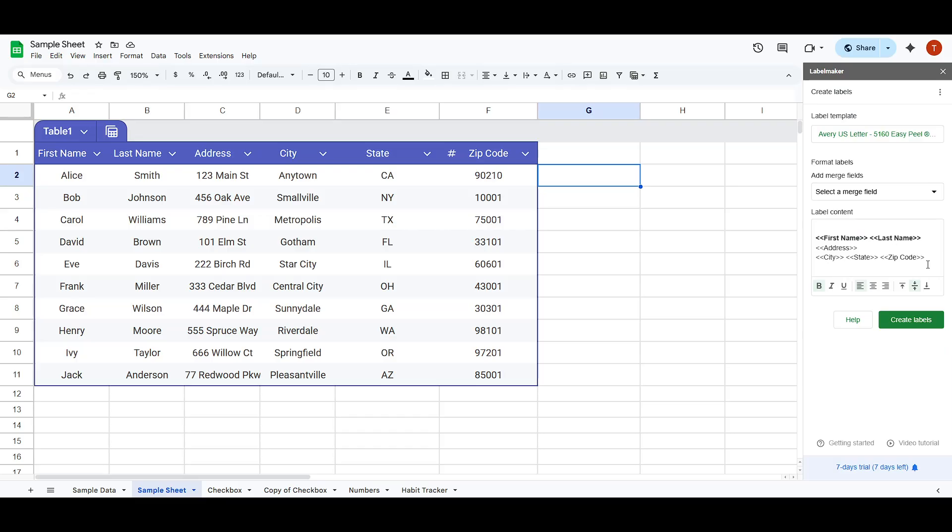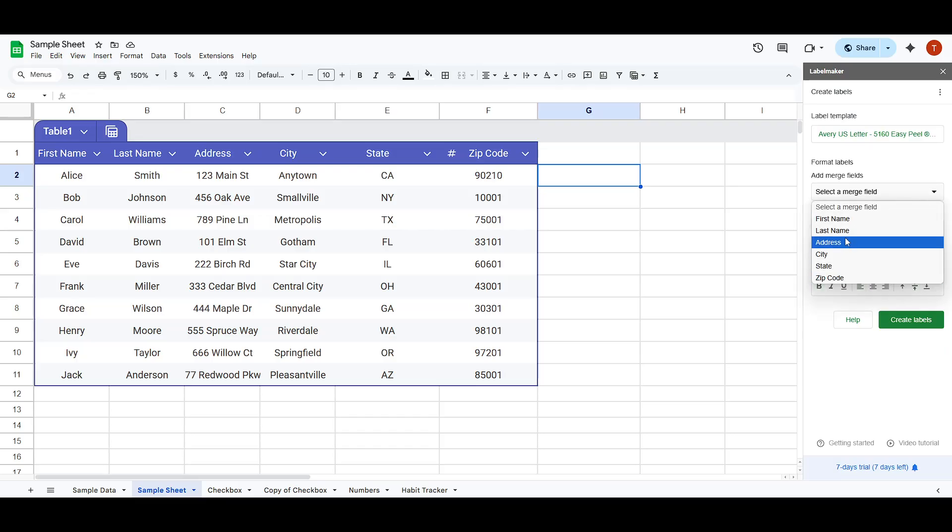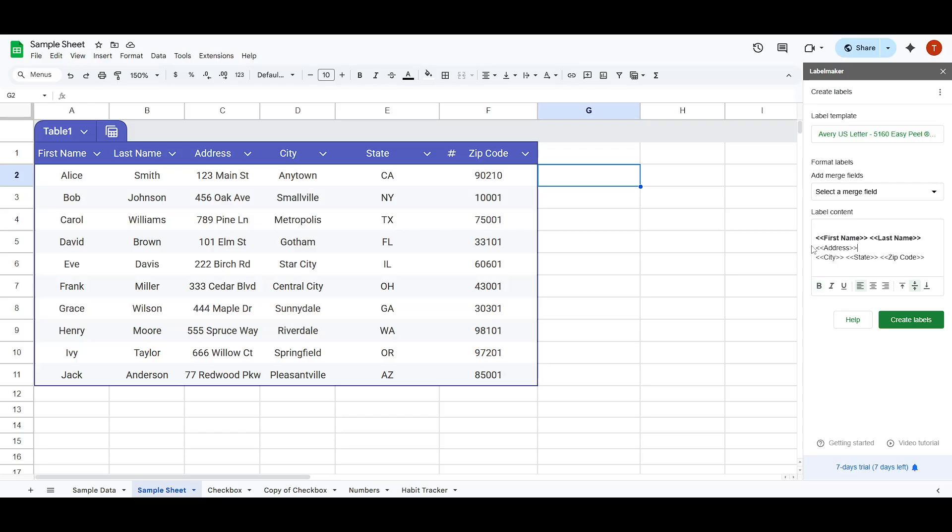Next, we'll move on to adding the content to our labels. This is where you personalize what appears on each label. By clicking and adding from the merge fields available, you can incorporate data from your spreadsheets seamlessly.